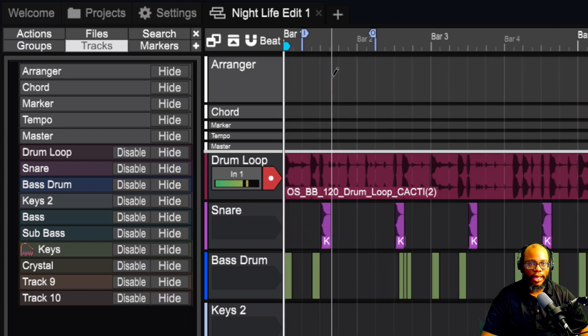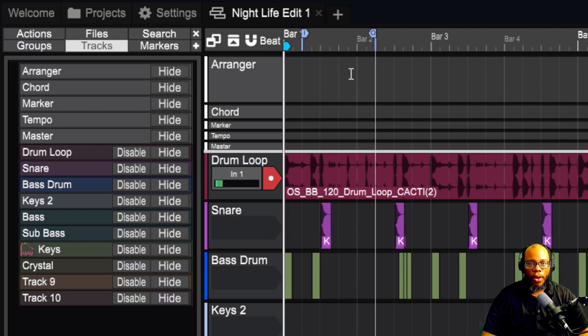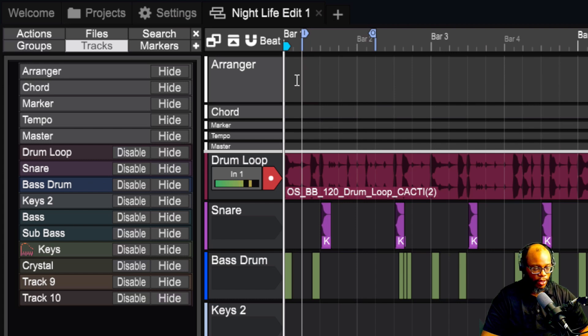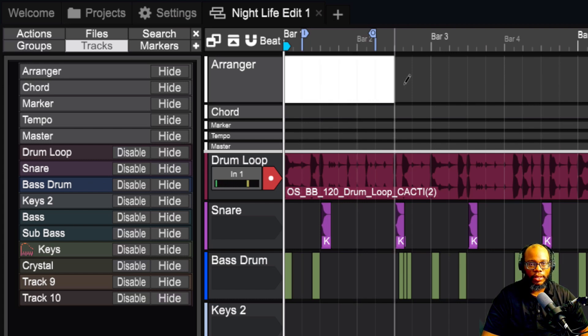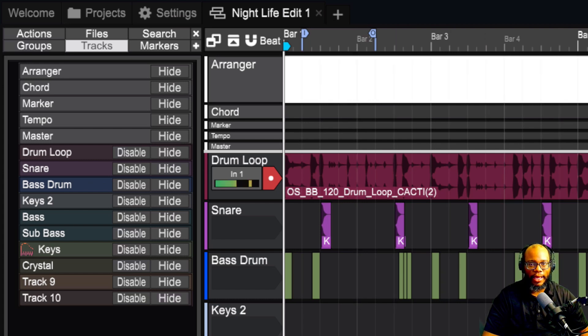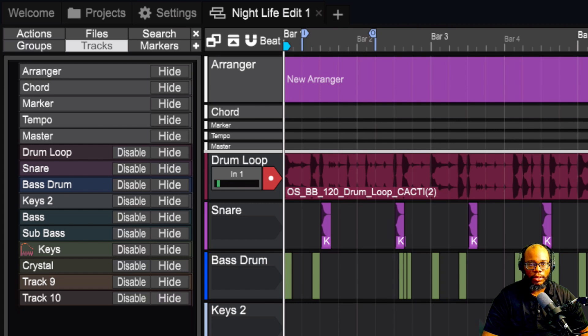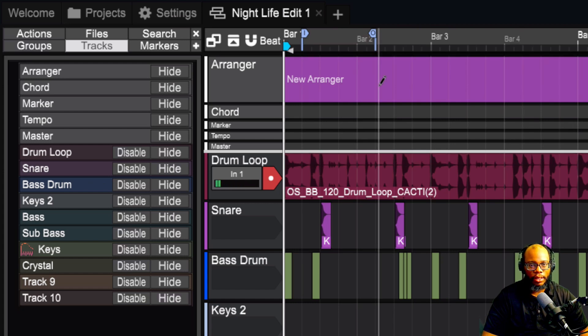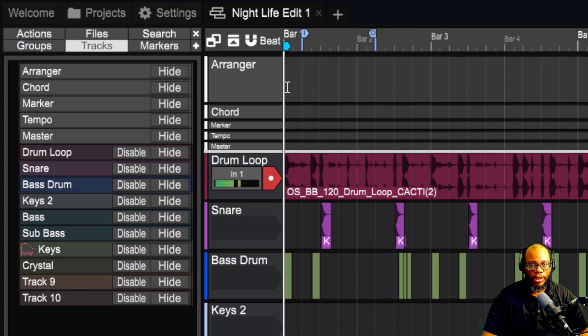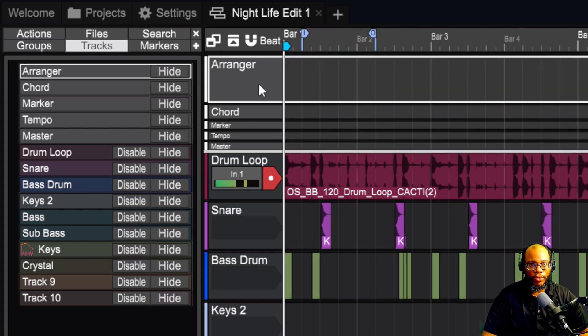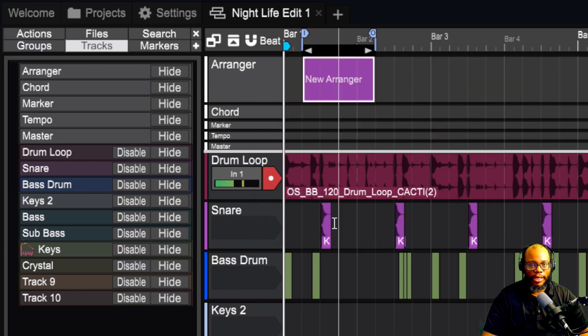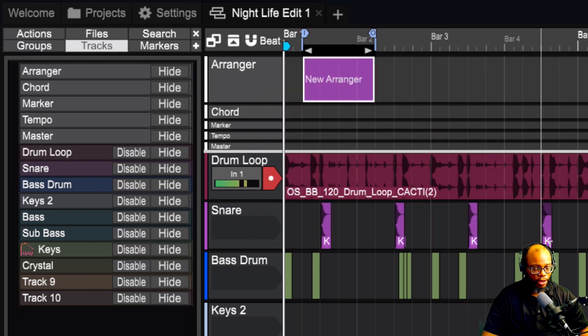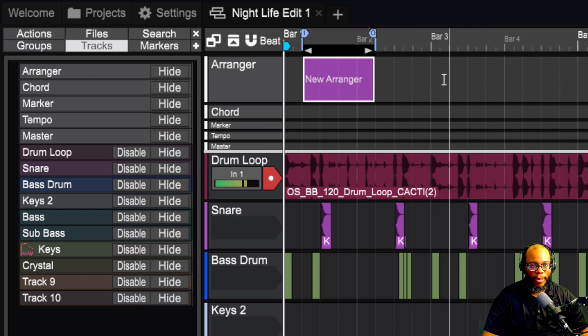I'm going to control Z that or you can hold shift and drag it across and do it that way. I think that's easier. Press control Z or you can right click on the arranger and say insert arranger clip. So those are three different ways you can go about doing it.